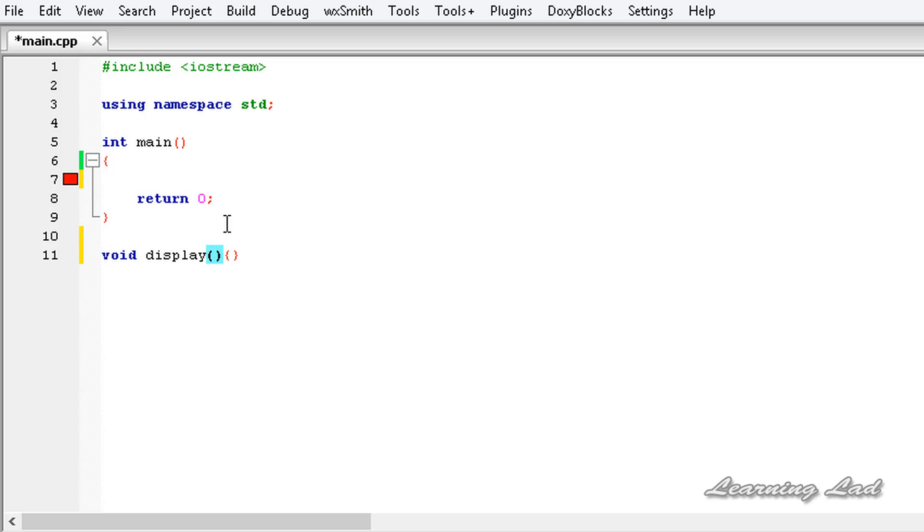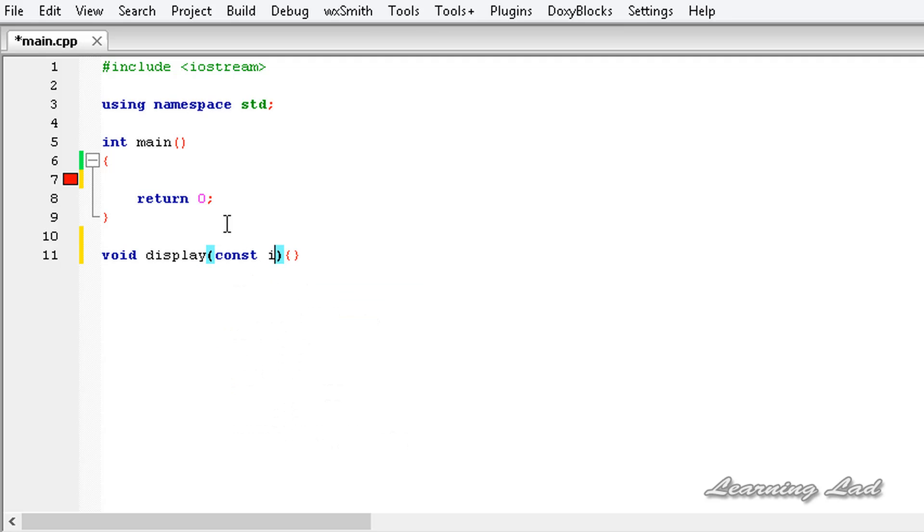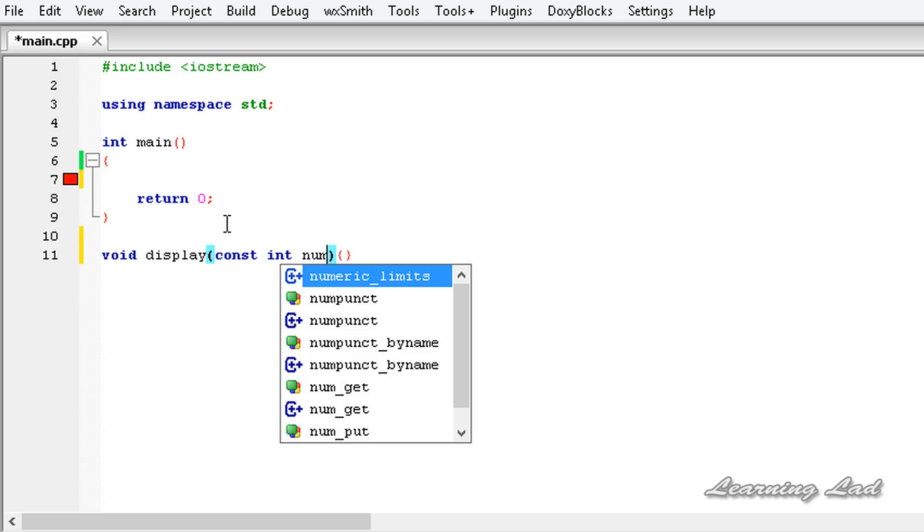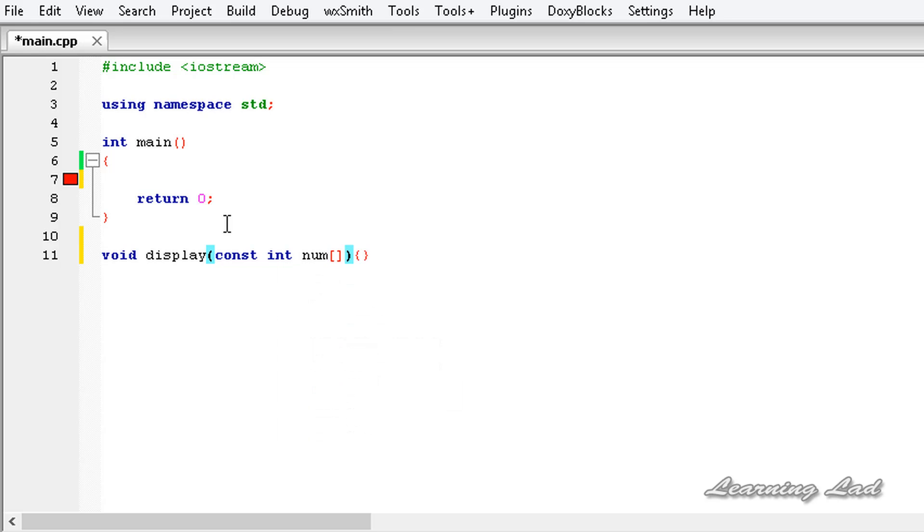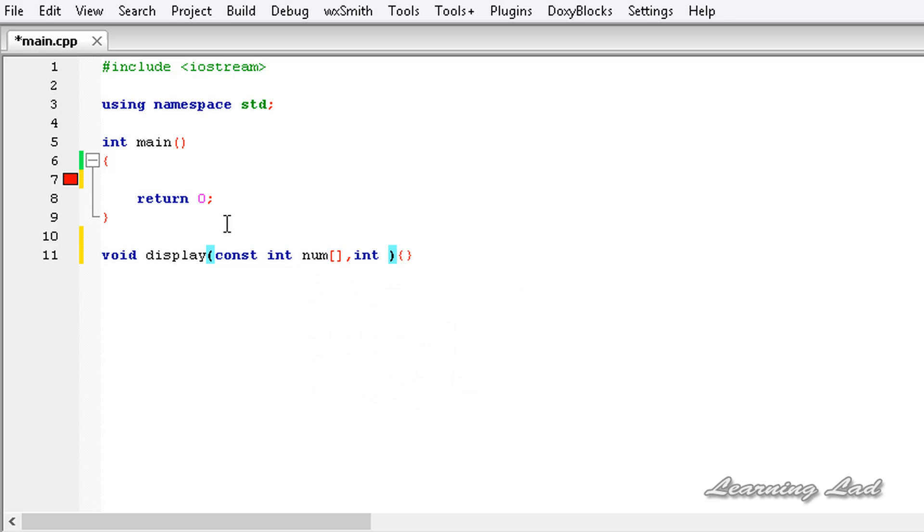Our function is gonna take two arguments. First, it's gonna take an array. We're gonna make this array as constant. I'm gonna use a const keyword, const int and let's call it as num. Then we're gonna receive another value, let's call it limit, which is also of type int.